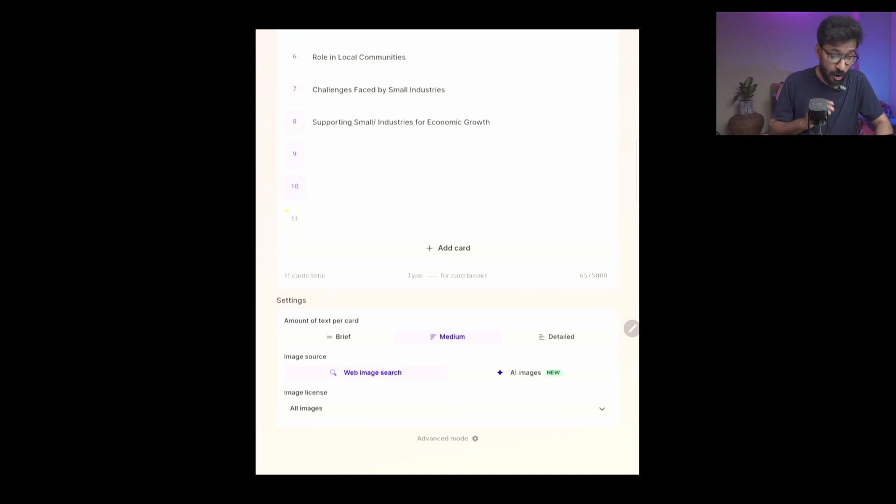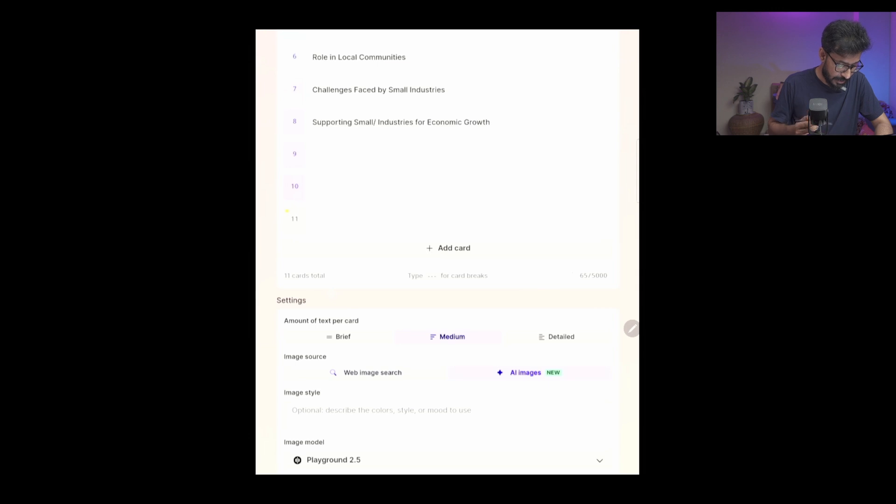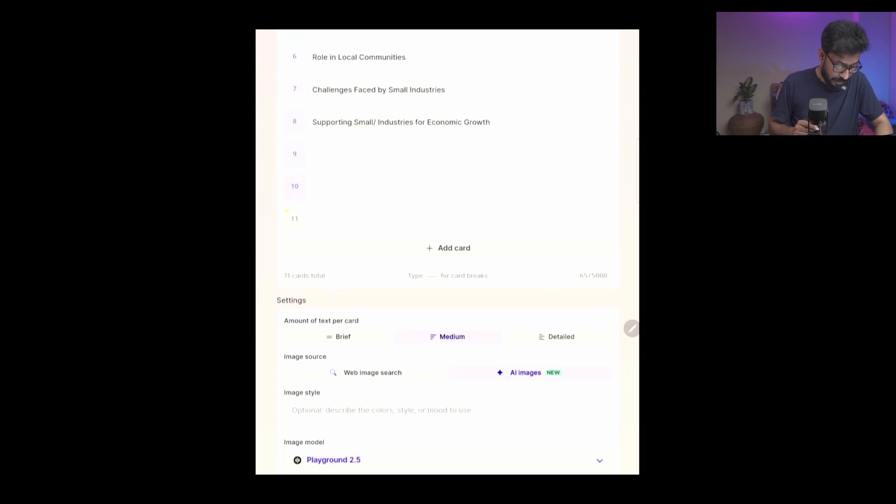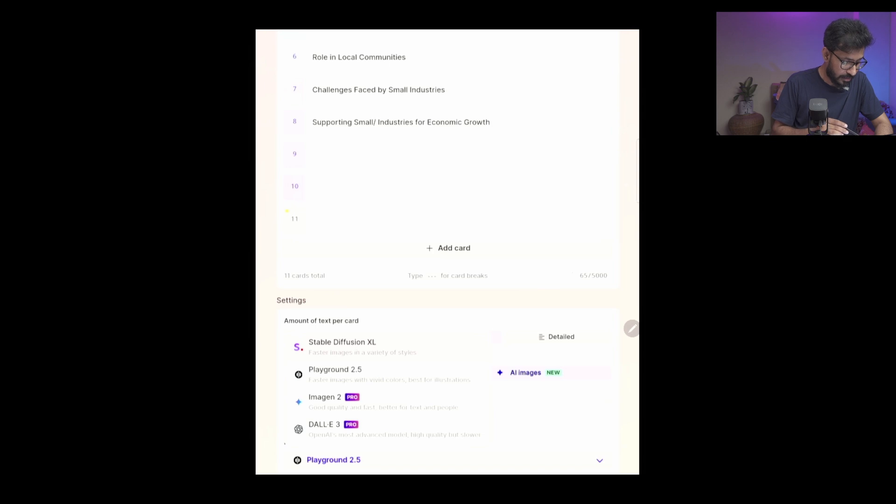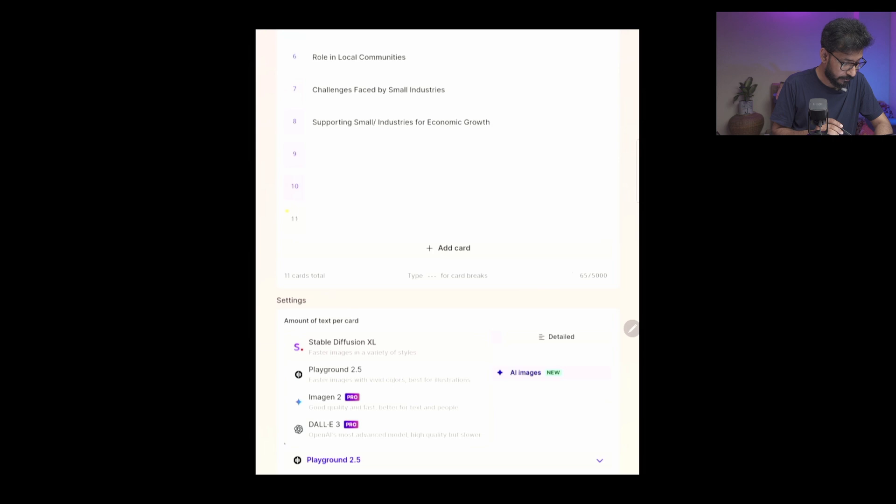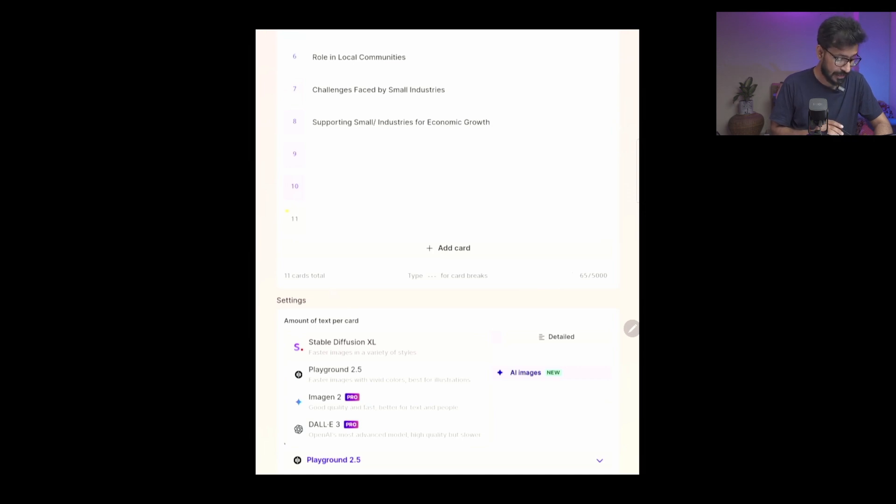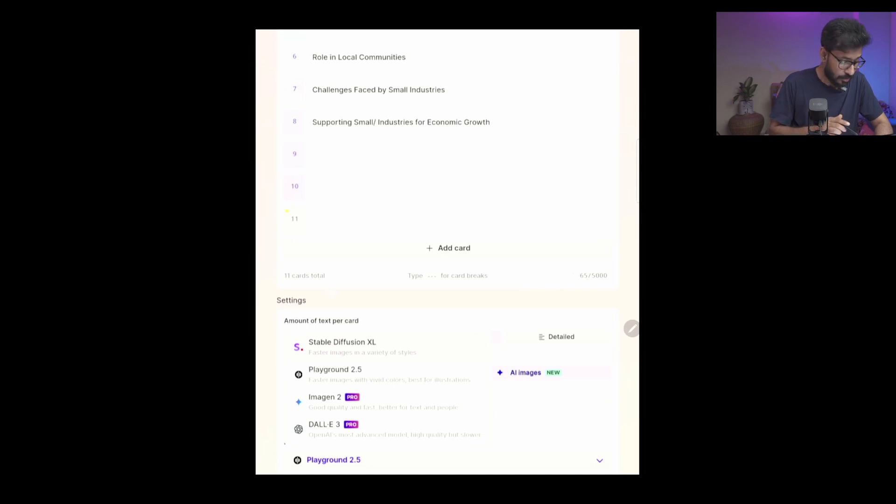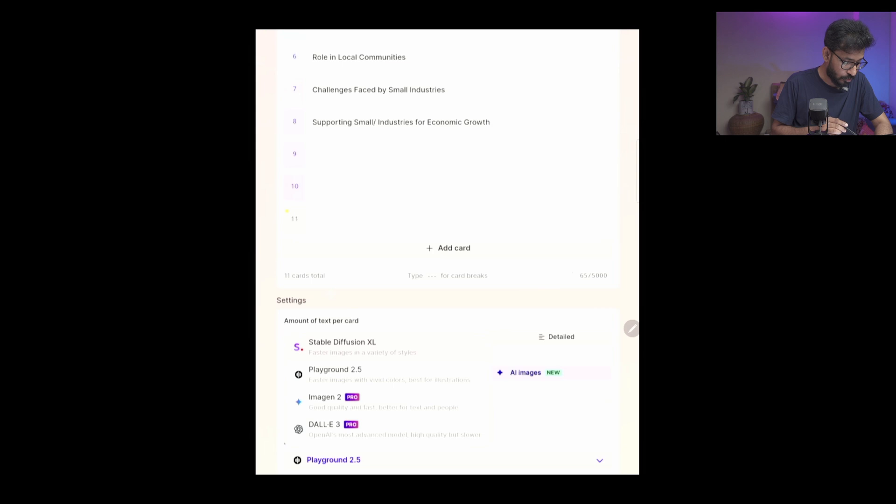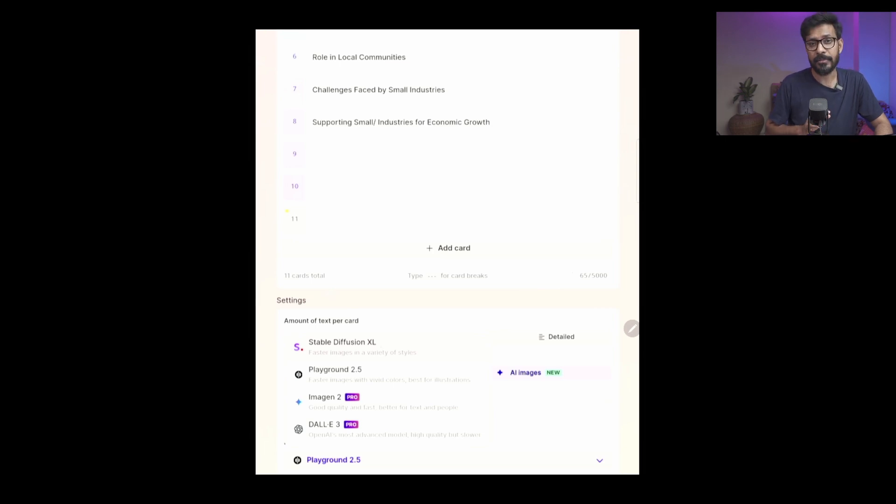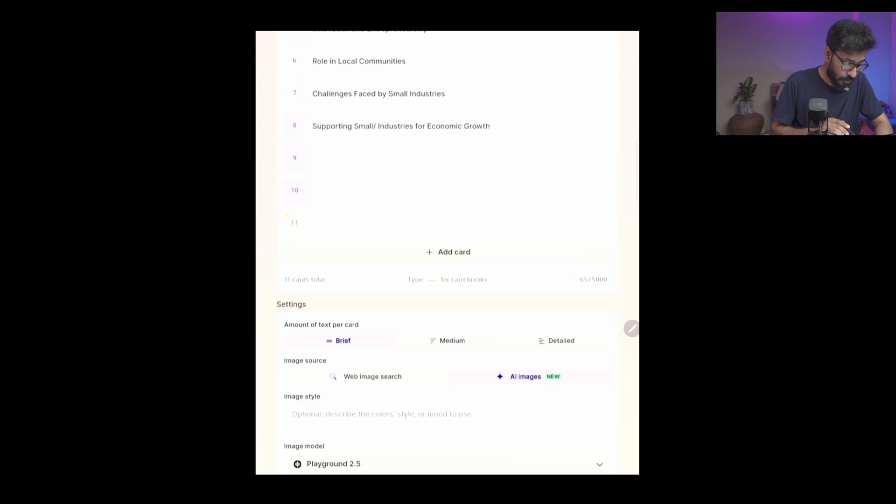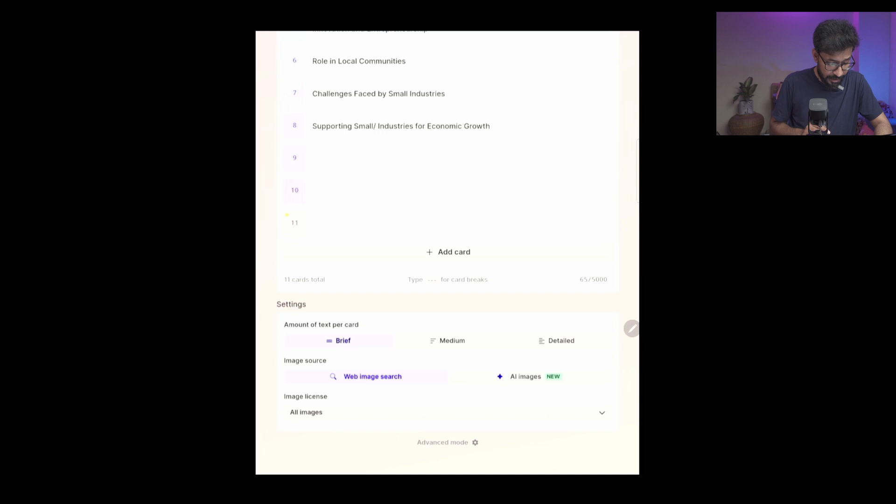Or it can use AI to create images. You have different models - there are Stable Diffusion XL, there is a model called Playground 2.5. These two models are free. And there are models like Imagine 2, that is a pro version only model, and DALL-E 3, that is also available in the pro version. So if you select any of these two - Playground 2.5 or Stable Diffusion XL - those image generation will be free.